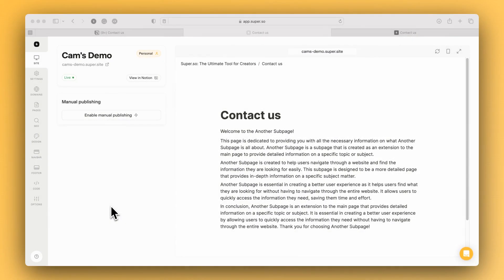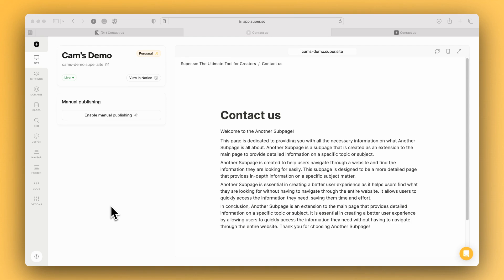Sometimes what we want to be able to do is load some HTML directly onto the page, and there are two things that we need to do. One is we need to add the HTML code in a code block in Notion, and the other is we need to load the super embed script which is going to interpret that code and add it to the page.